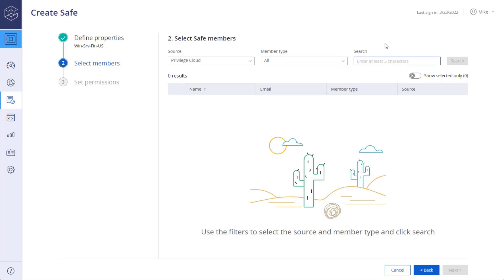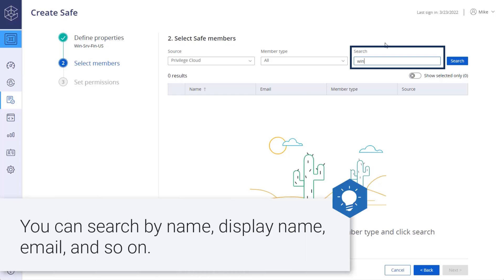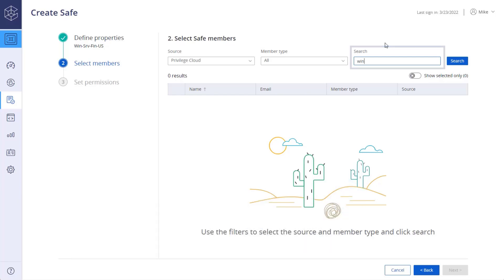Lastly, enter at least three characters in the search field. These characters represent a string found in one of the fields of the user or group you want to search for. You can search by name, display name, email, and so on. Click Search.